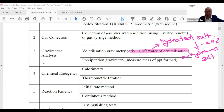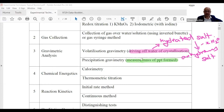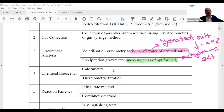Next is precipitation gravimetry. In precipitation gravimetry, you obtain a precipitate and measure the mass of the precipitate formed. This is precipitation in action.